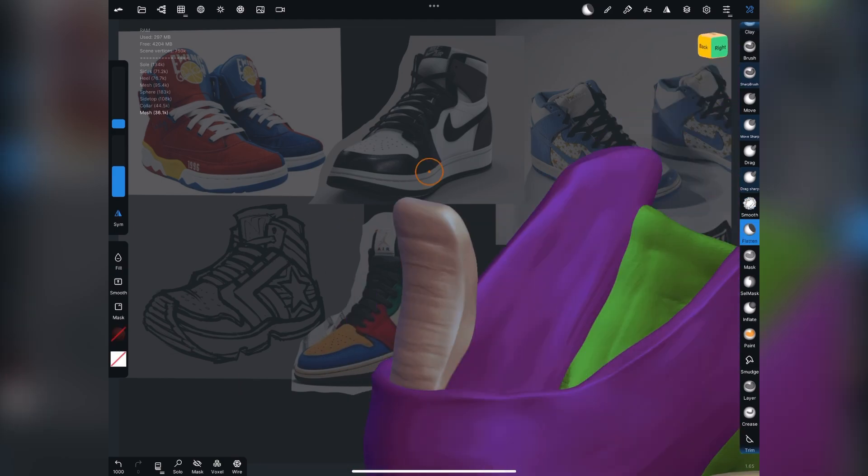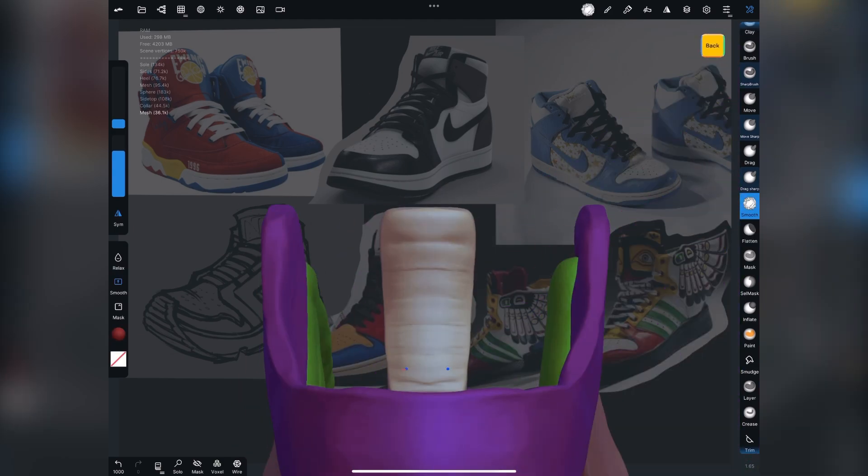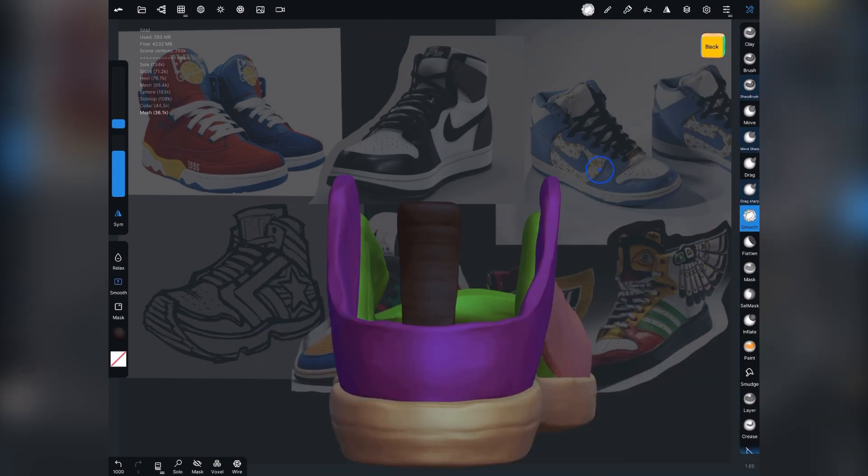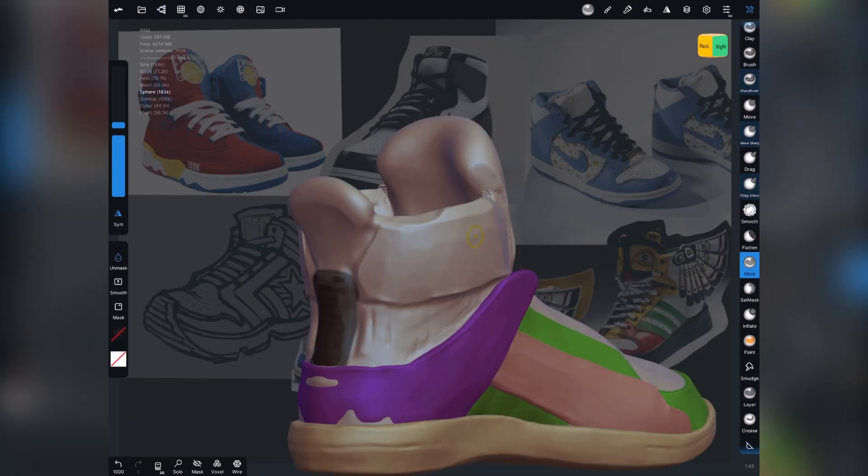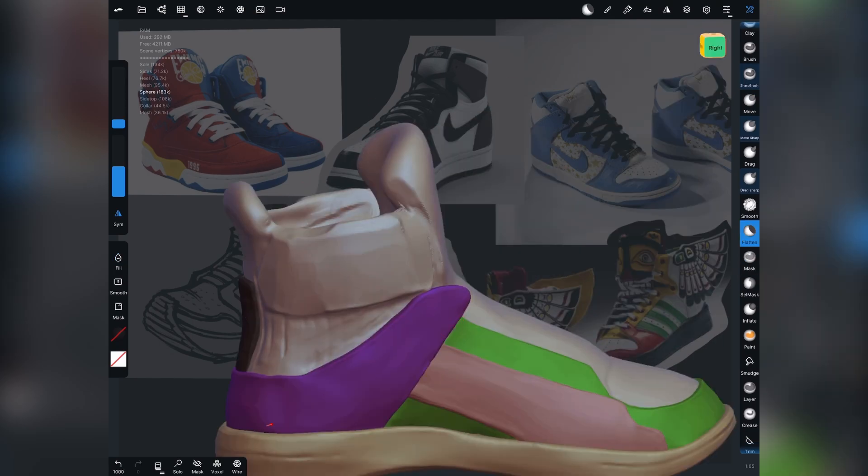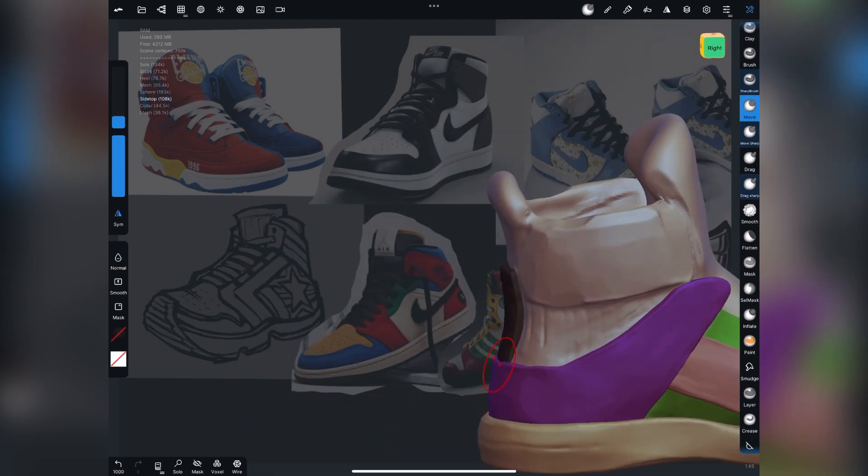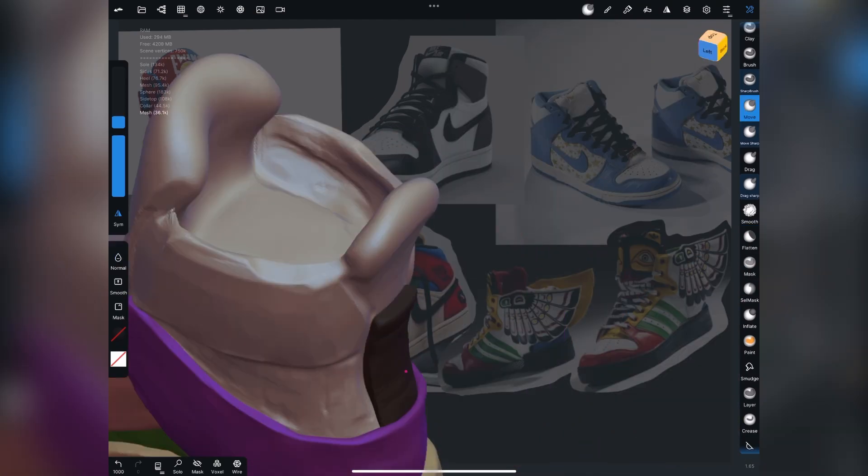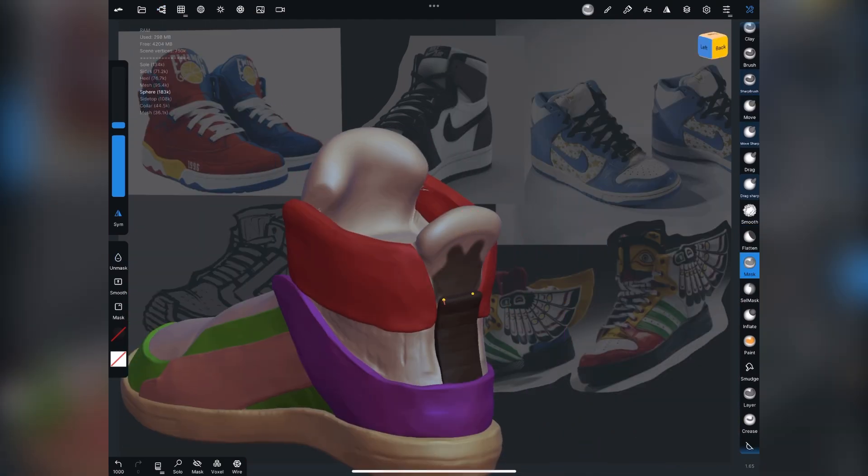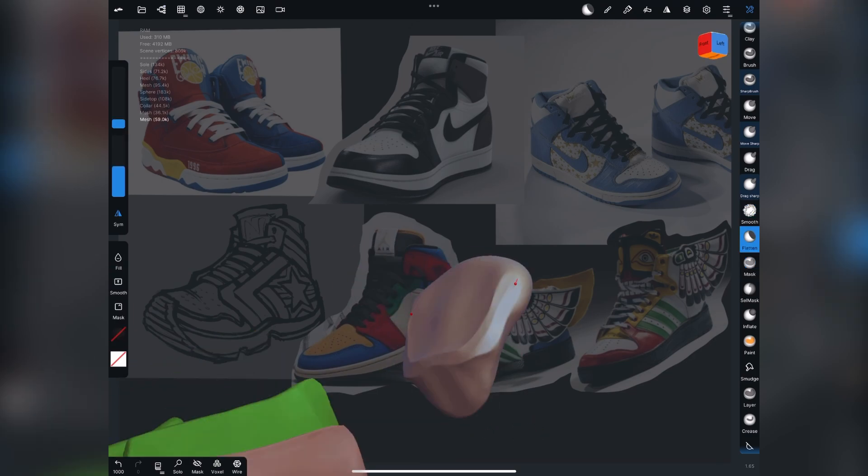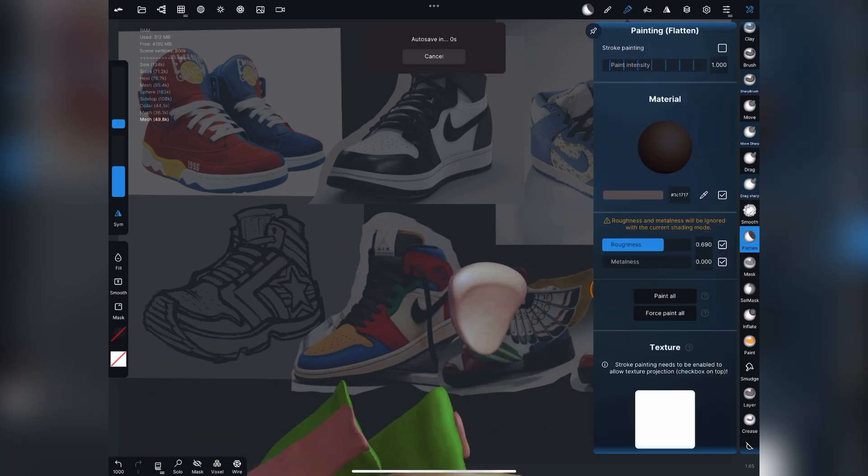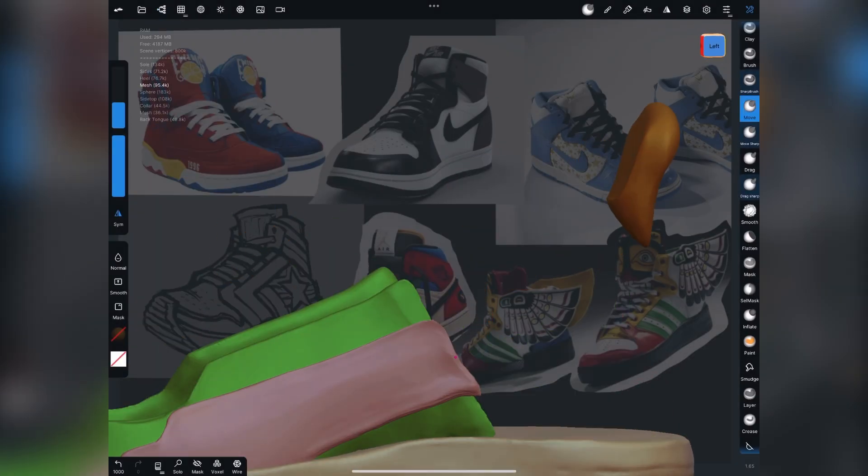I'm also filling each section with a color. This isn't going to be the end result color. Rather, this is just to distinguish the parts that I've already worked on versus the shoe, the main shoe piece that I'm working from.